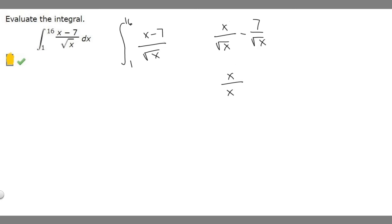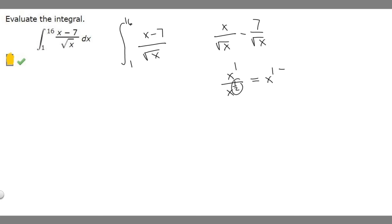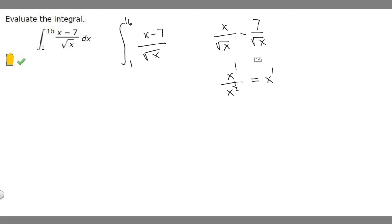x on top is the same as x to the 1, and the square root of x is the same as x to the 1/2. So this becomes x to the (1 minus 1/2), which is x to the 1/2. We can rewrite the first part as x to the 1/2.